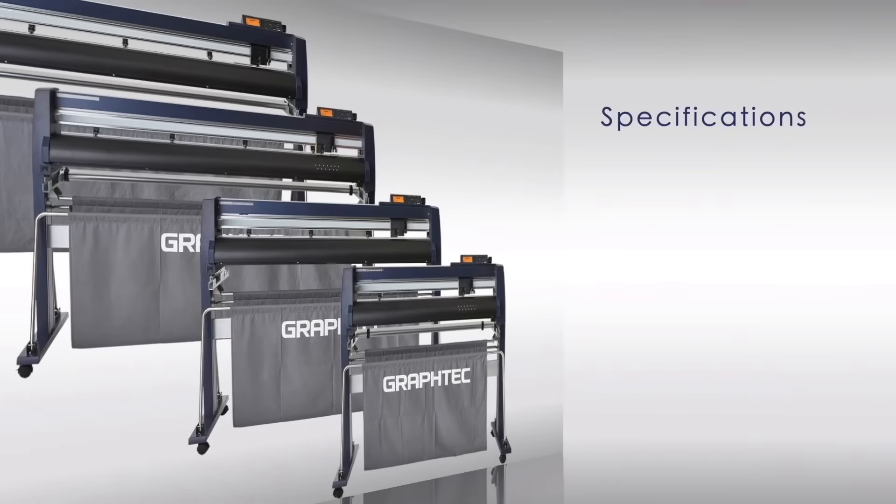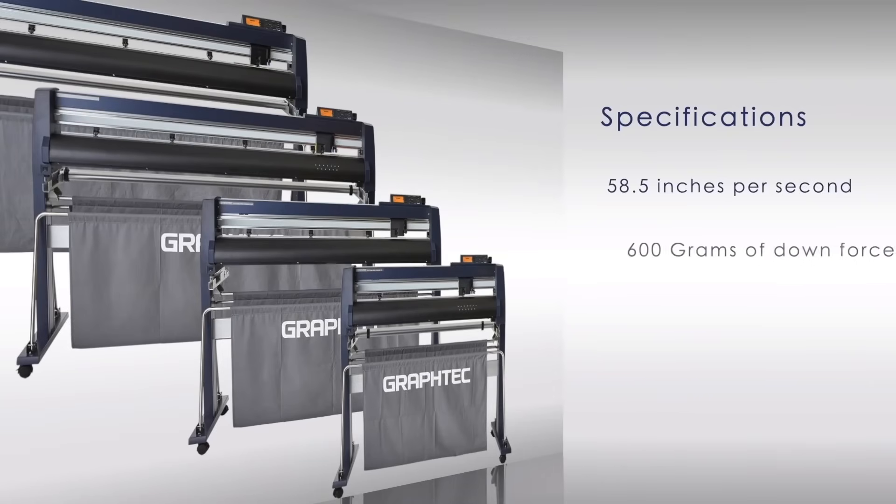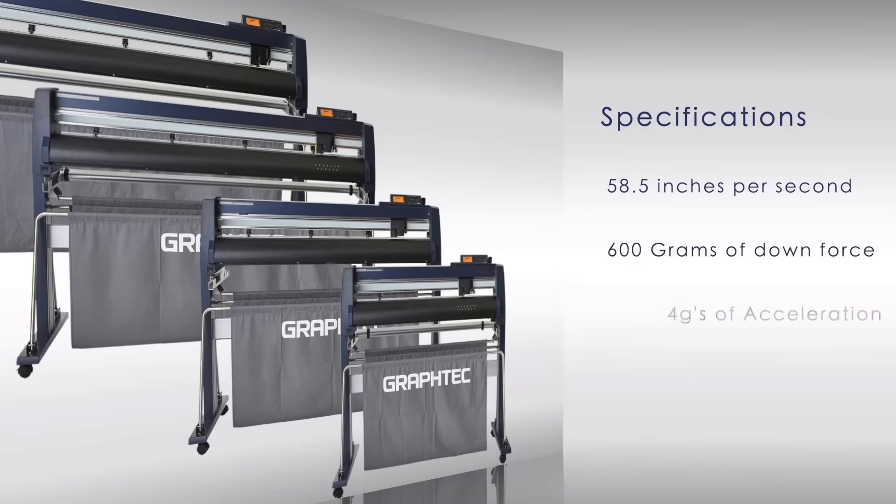Each model has a cutting speed of 58.5 inches per second and an extraordinary 600 grams of downforce pressure, with 4 G's of acceleration.